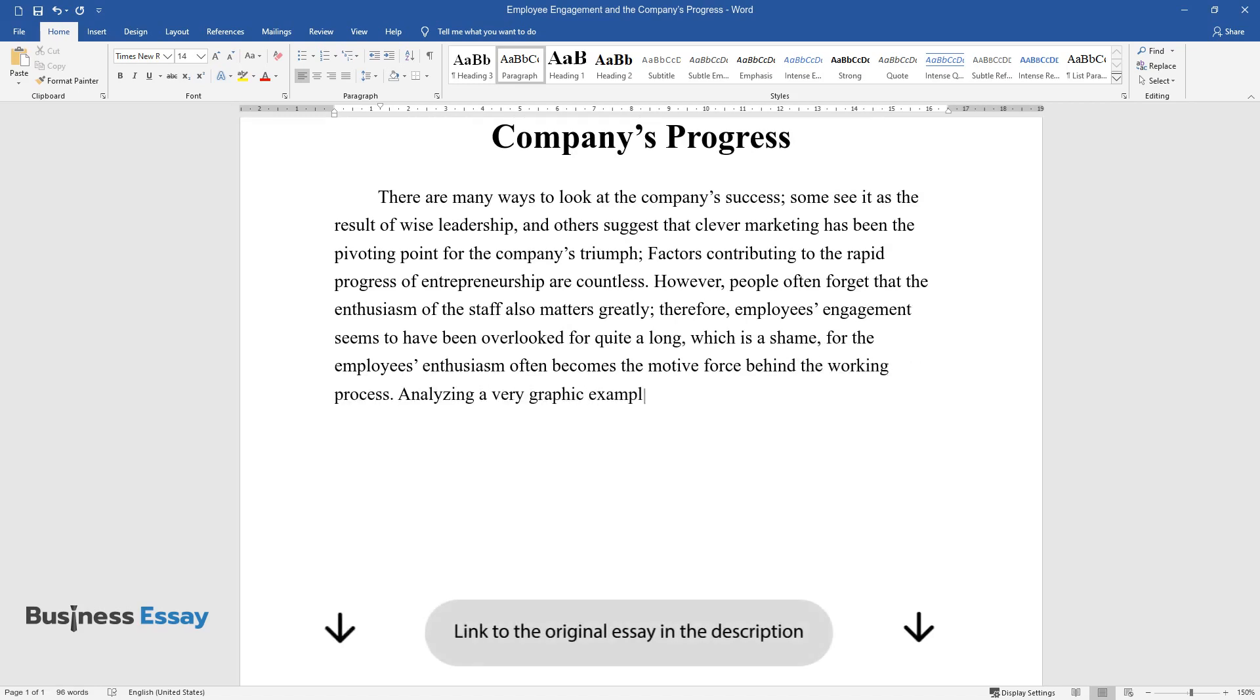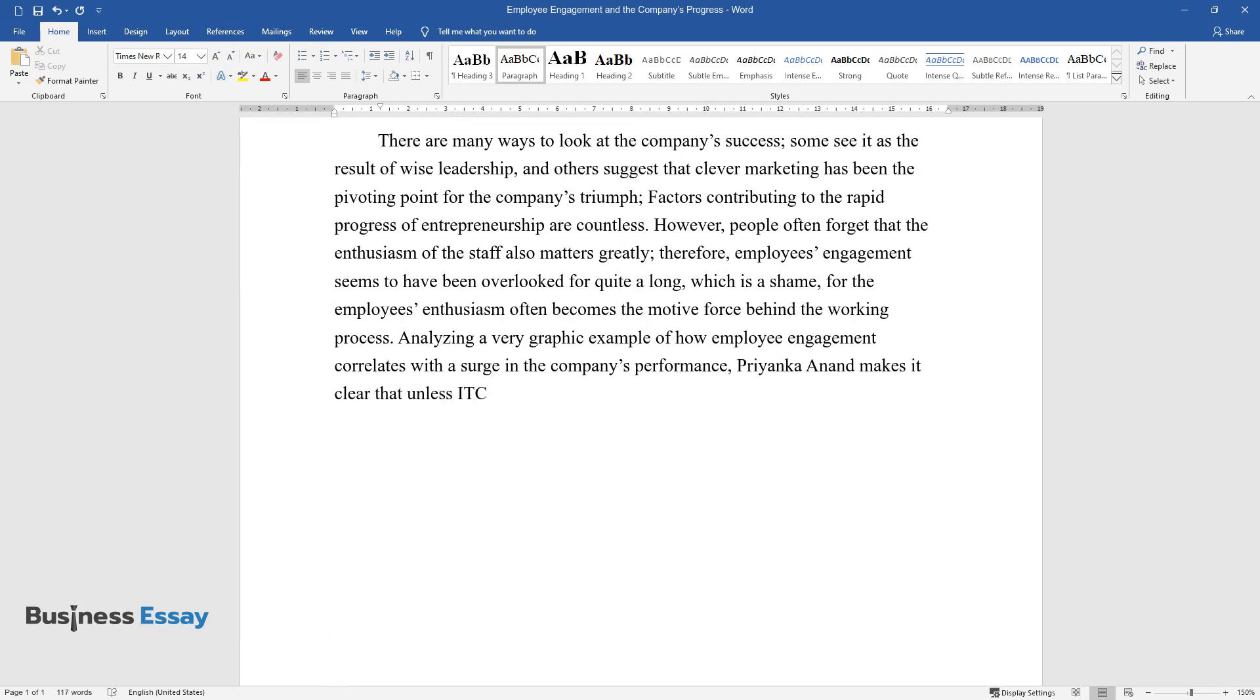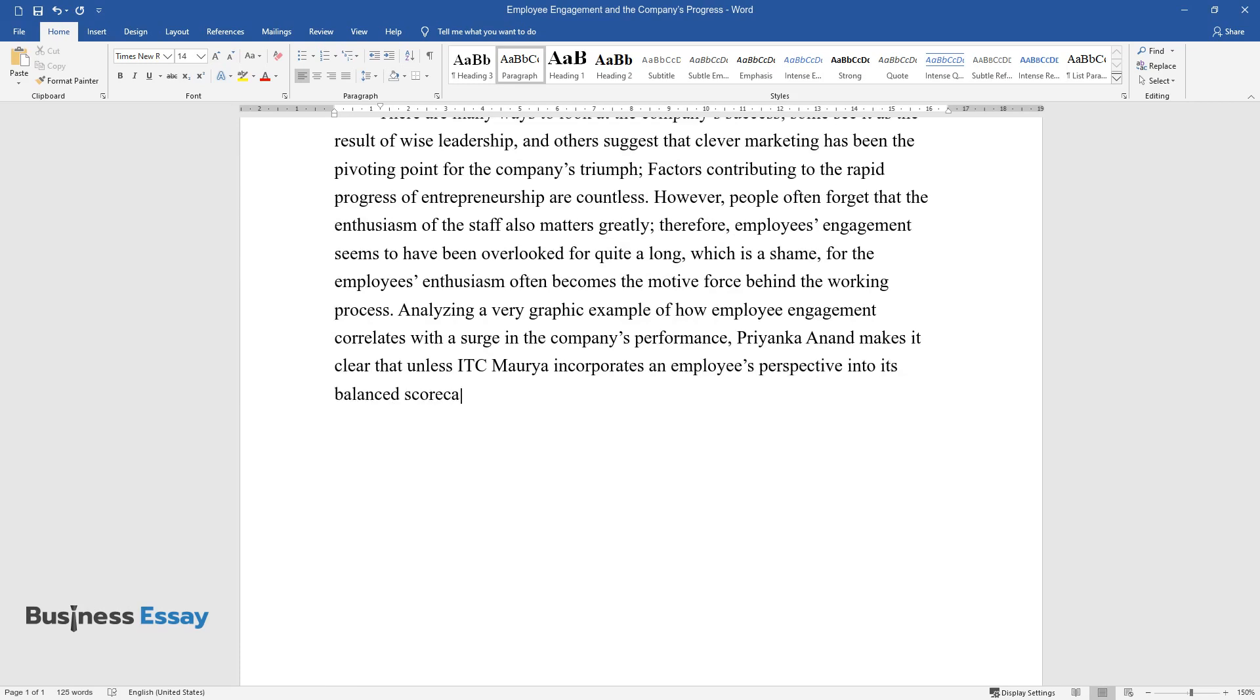Analyzing a very graphic example of how employee engagement correlates with a surge in the company's performance, Priyanka Anand makes it clear that unless ITC Morya incorporates an employee's perspective into its balanced scorecard, it would have never reached success.